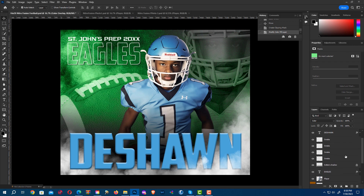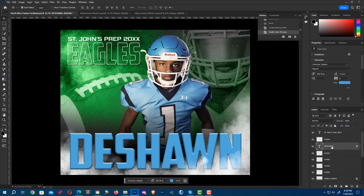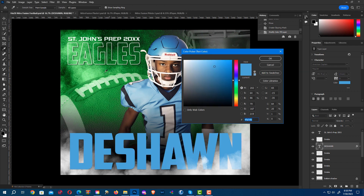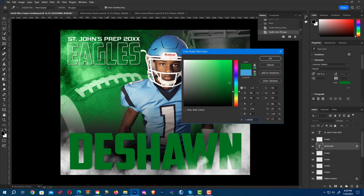Same thing with the name. I can either click color here or I can go over here and click my text button, go up here and click color. And if I want to make sure it's the same color, I can use my eyedropper.